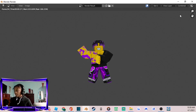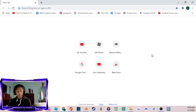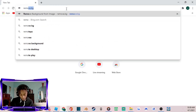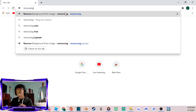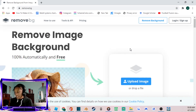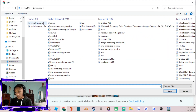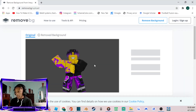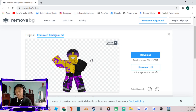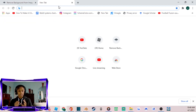For this step, type 'remove.bg' — Remove Background From Image — into your browser. Upload the render file you just saved, click on it, and press Open. Boom — that removes the background from your character image.